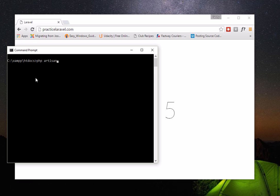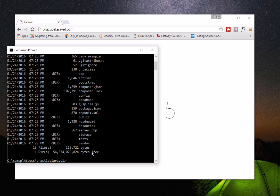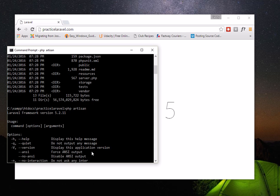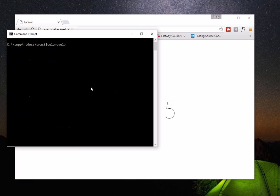To use artisan, you need to go to your application folder first — 'practice-laravel'. If you type 'php artisan' you'll see a lot of commands available. What we're going to type is 'php artisan make:auth'. This single command will create all the controllers and views you need to have an app with registration, authentication, and password reminder.